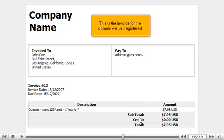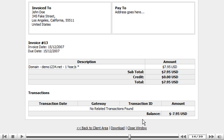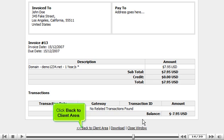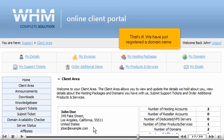This is the invoice for the domain we just registered. Click Back to Client Area. That's it! We have just registered a domain name.